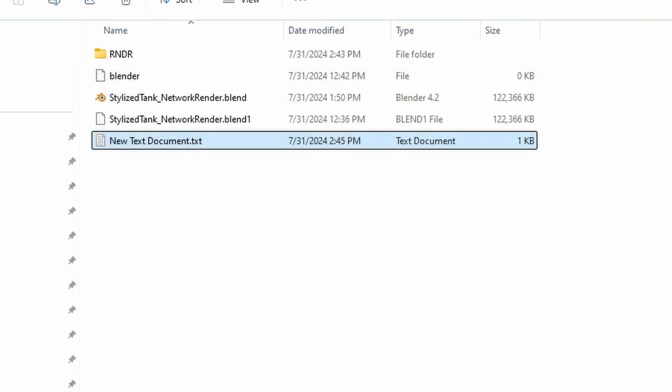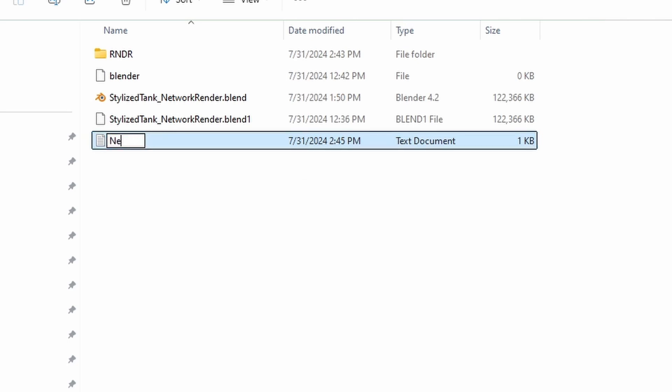And now, the only thing you have to do is to change the extension of the text file to BAT file and run this file as administrator on your PCs.